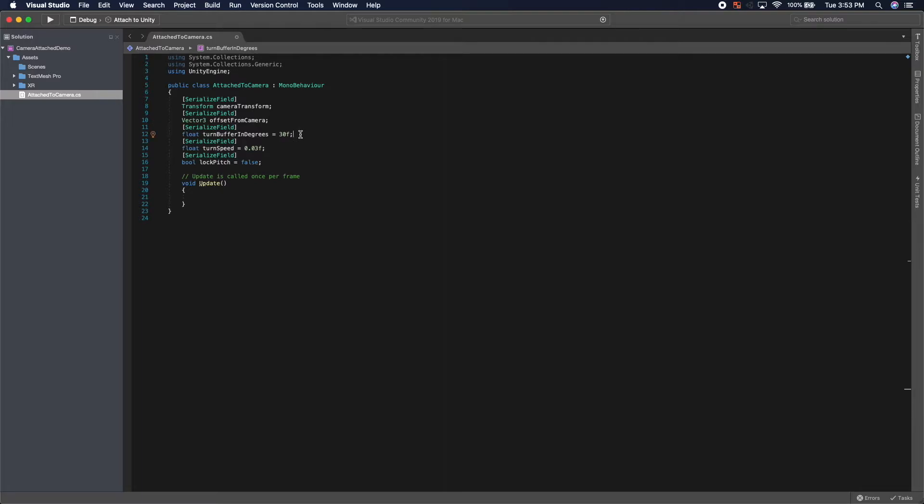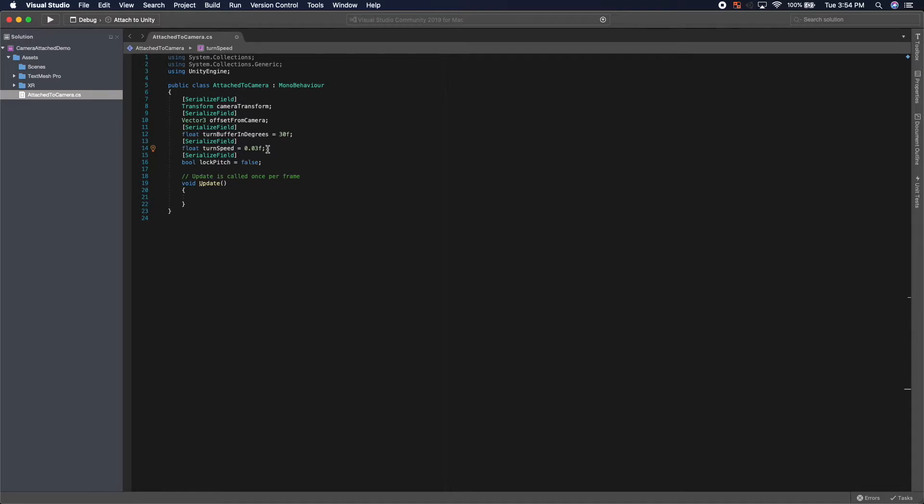Then we have the turn buffer in degrees. And what this does is it defines how closely this object is going to follow the camera. The turn speed is how fast it'll rotate to follow the camera. We want this to be relatively small because we'll be using the LARP method.